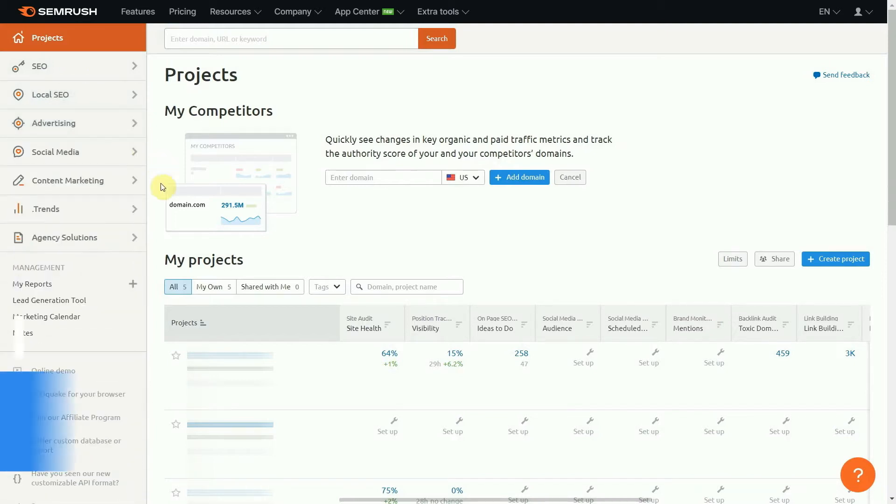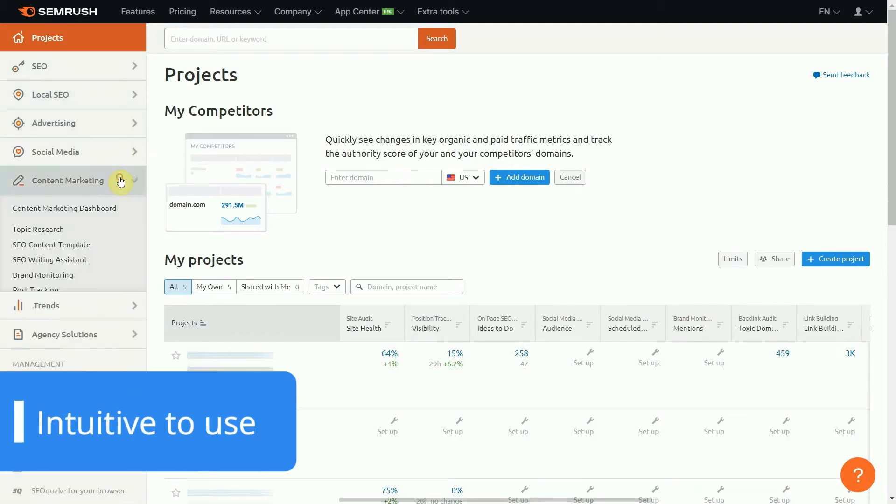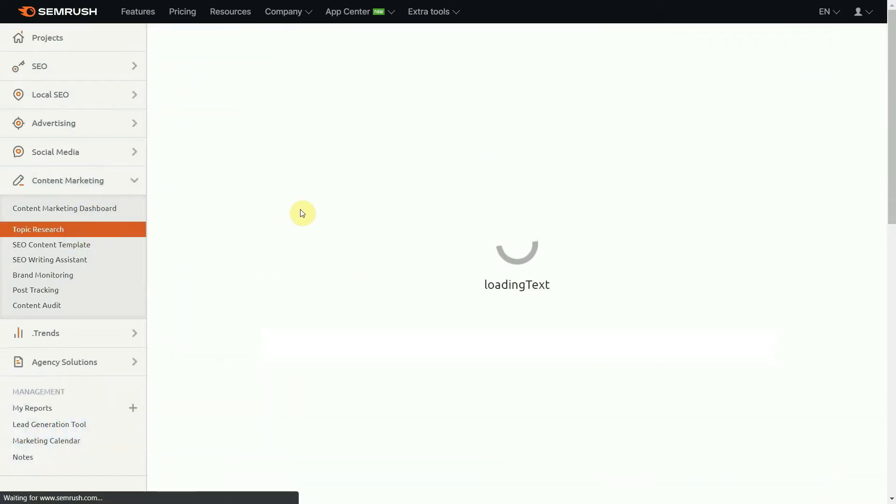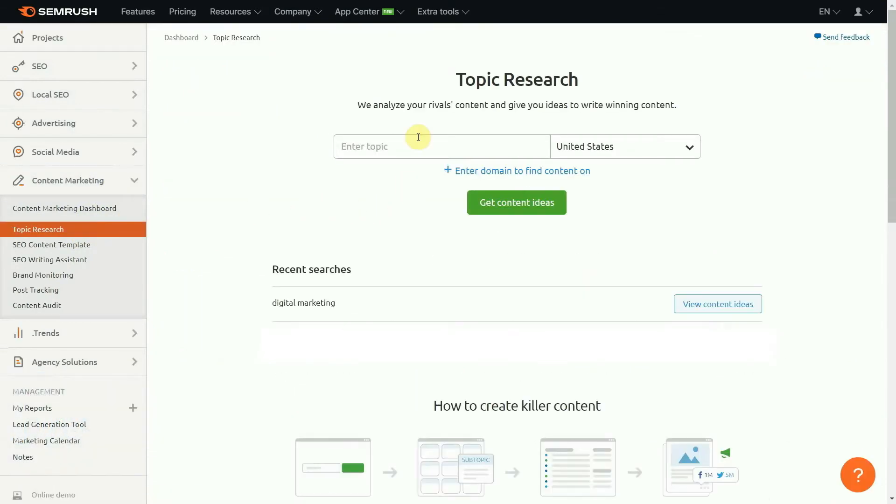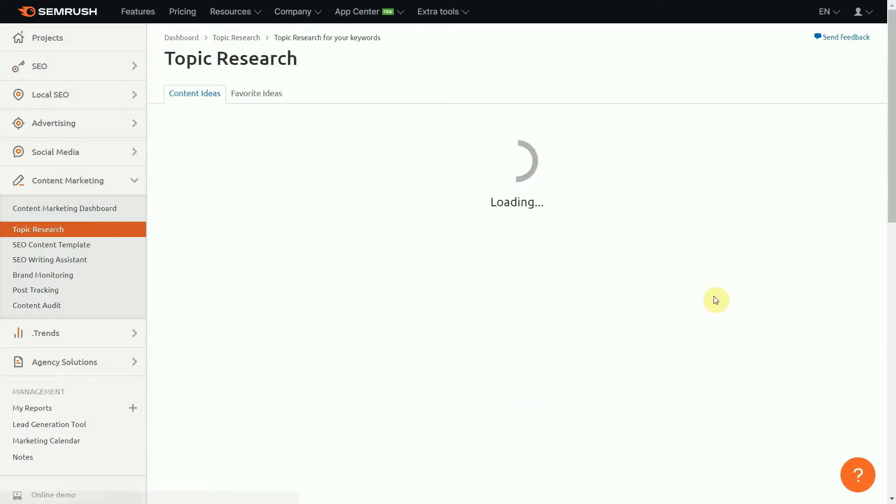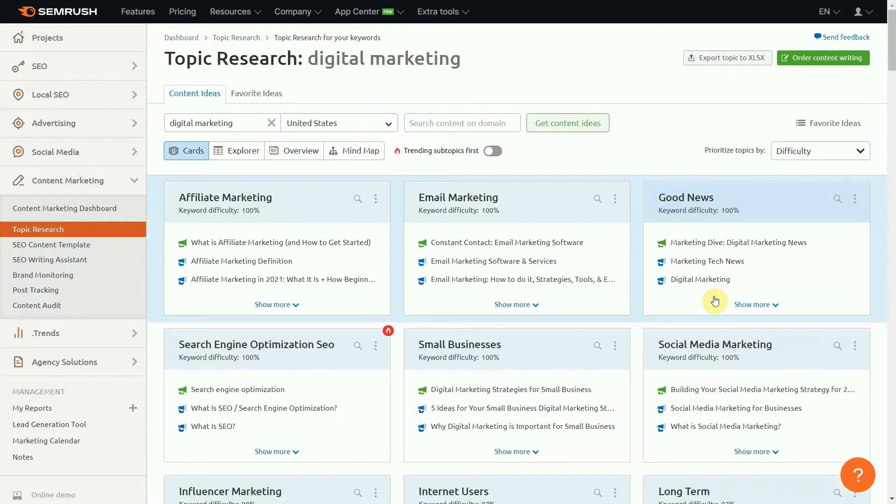That being said, SEMrush is actually quite intuitive. All tools are divided into categories with names that clearly explain their purpose. For example, it makes sense that you'll find topic ideas for your next blog post in the content marketing category.